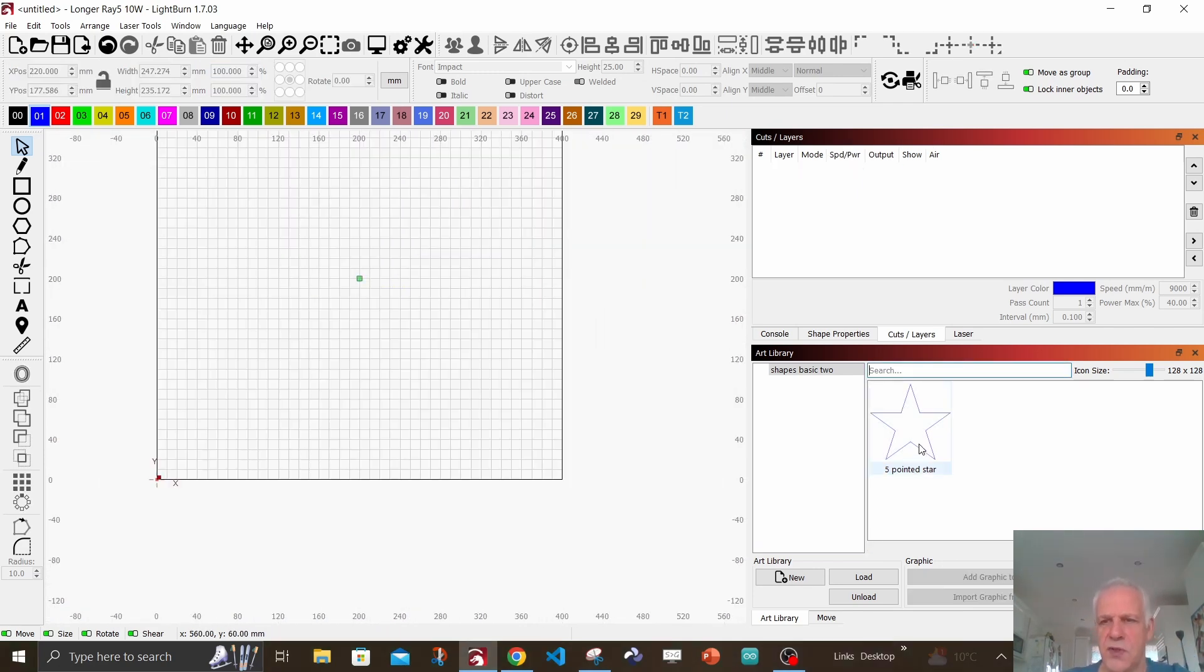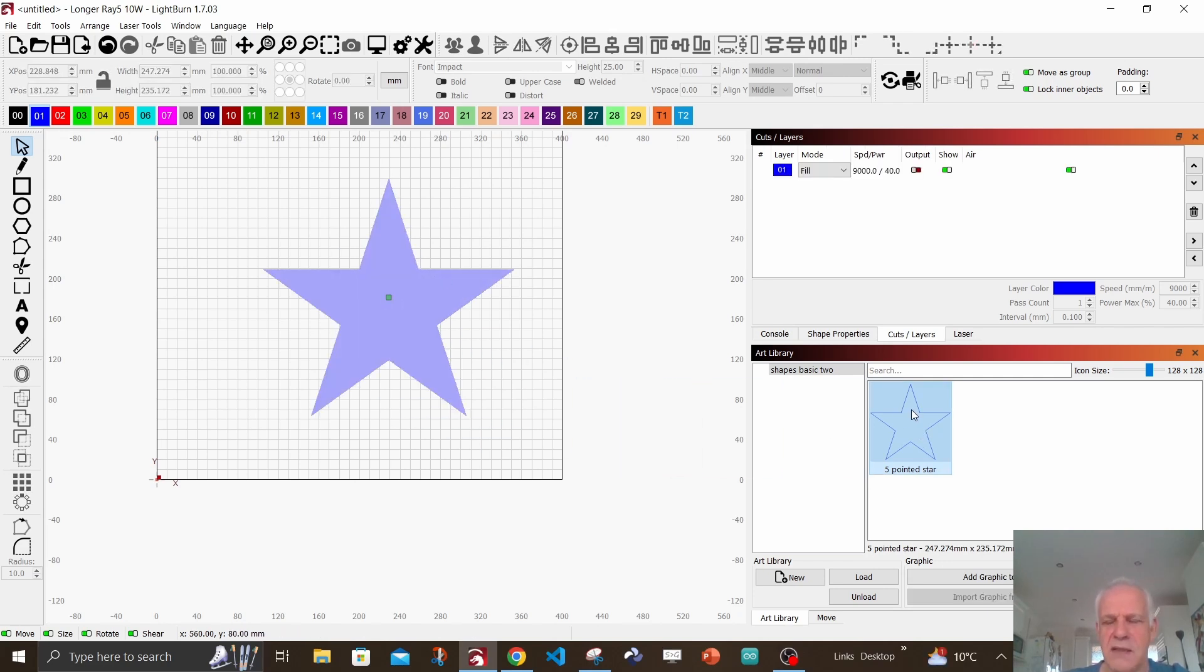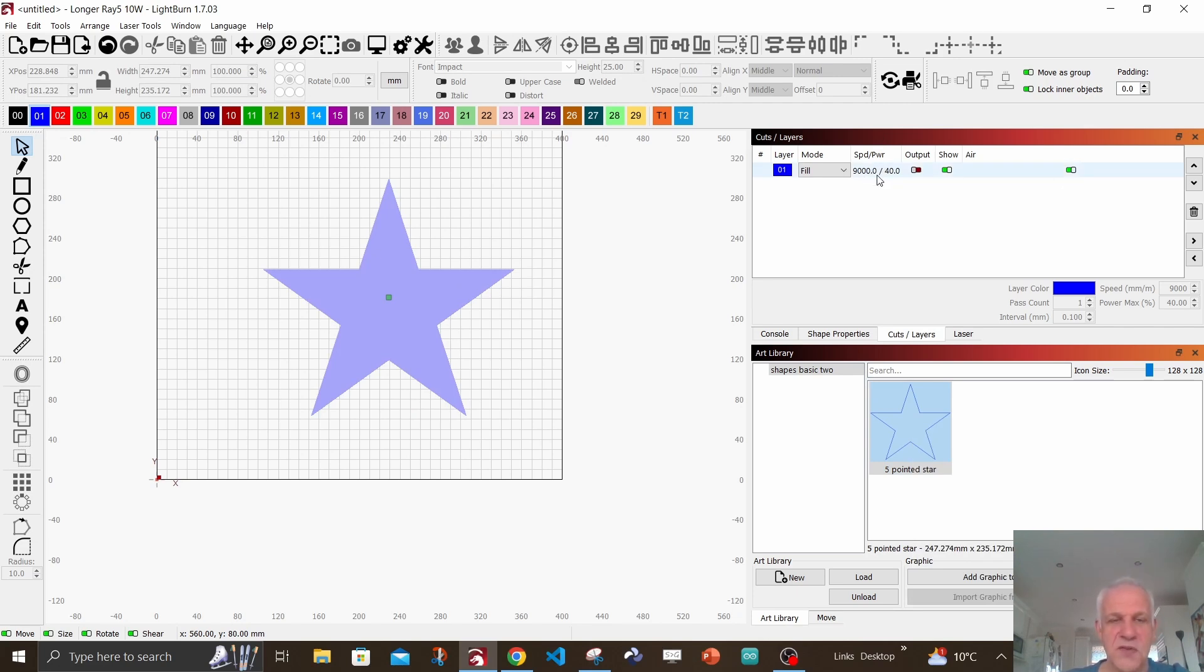So to use the shape in your art library, all you do is click on the shape, drag it in, and it puts it on the layer that it was already on. For me I've set my speed to 9000 at 40. So there you go, that is how to draw a star and how to store your work in an art library.